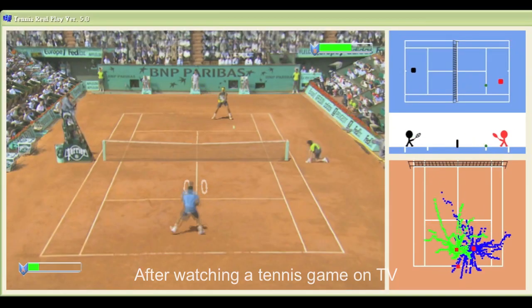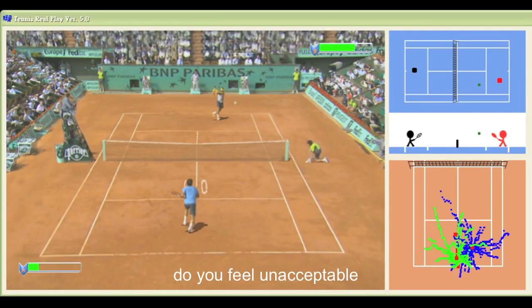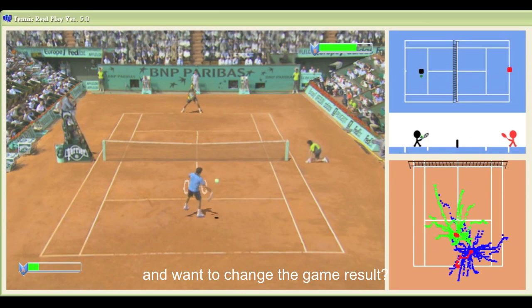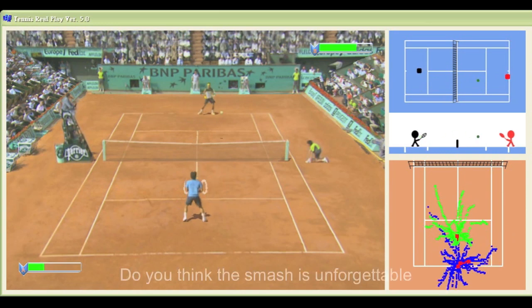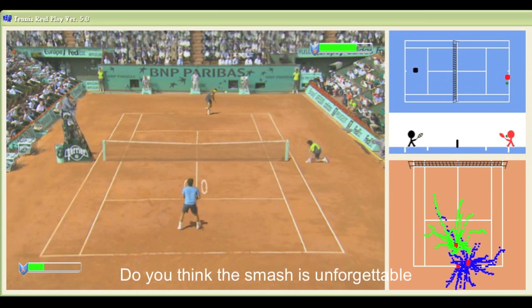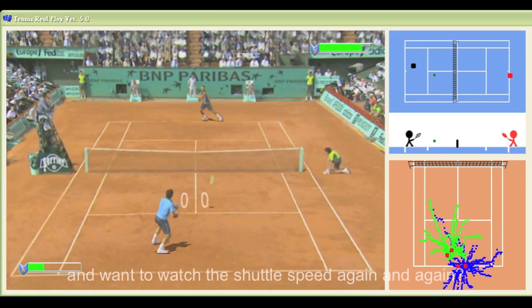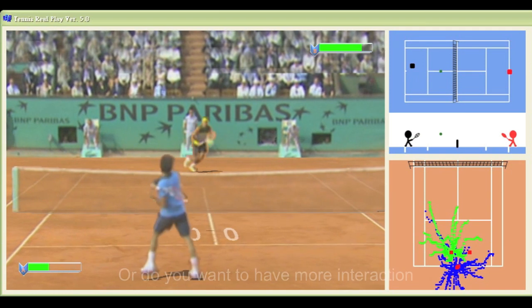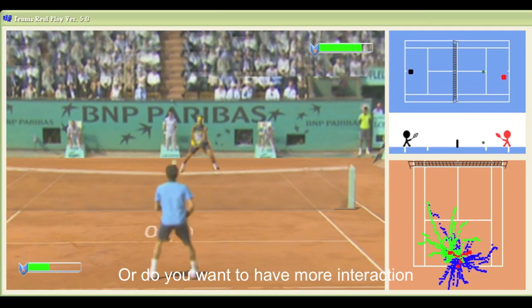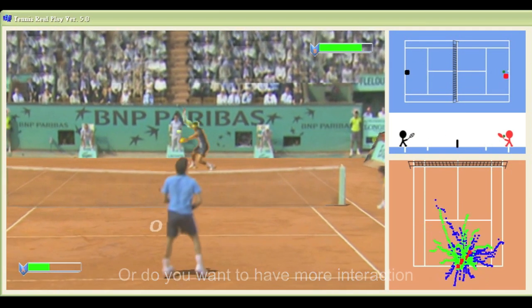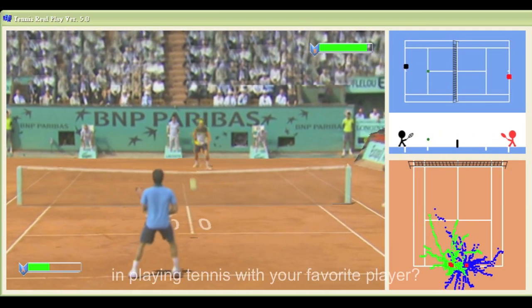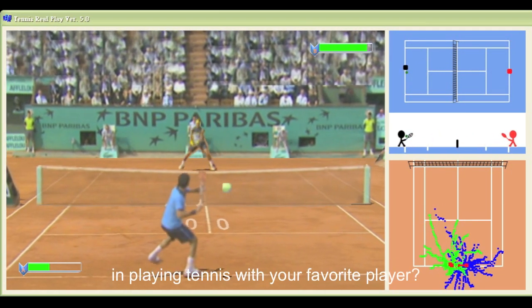After watching a tennis game on TV, do you feel unacceptable and want to change the game result? Do you think this match is unforgettable and want to watch the shuttle speed again and again? Or do you want to have more interaction and an immersive experience playing tennis with your favorite player?